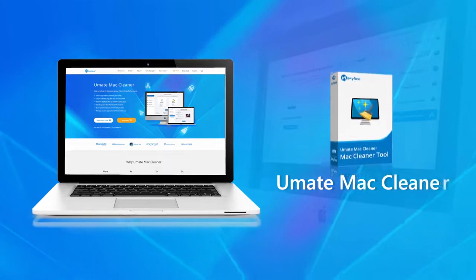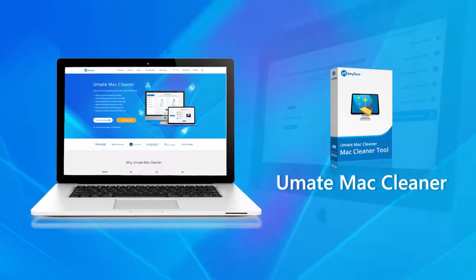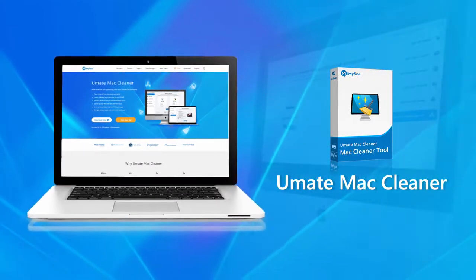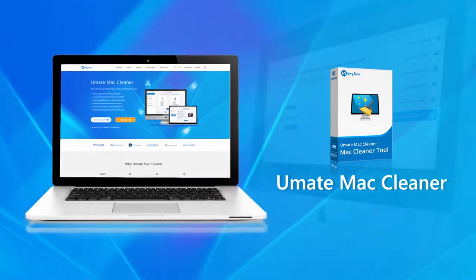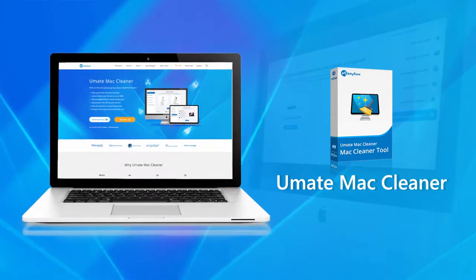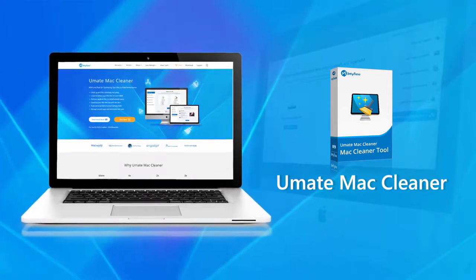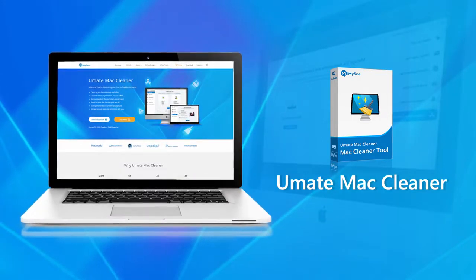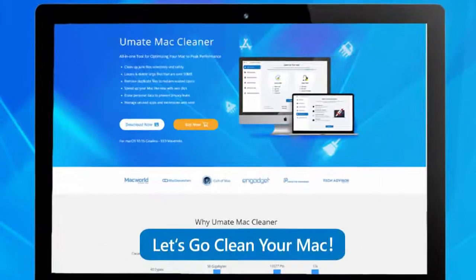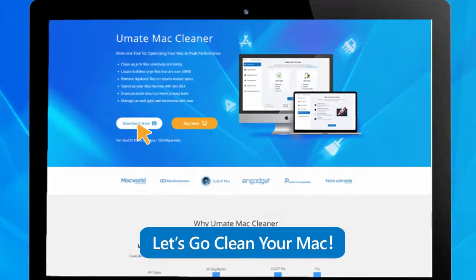Umate MacCleaner is a powerful Mac cleaning app that can efficiently clean up and optimize your Mac in an easier way compared to manual operation. Let's clean your Mac with this amazing tool.